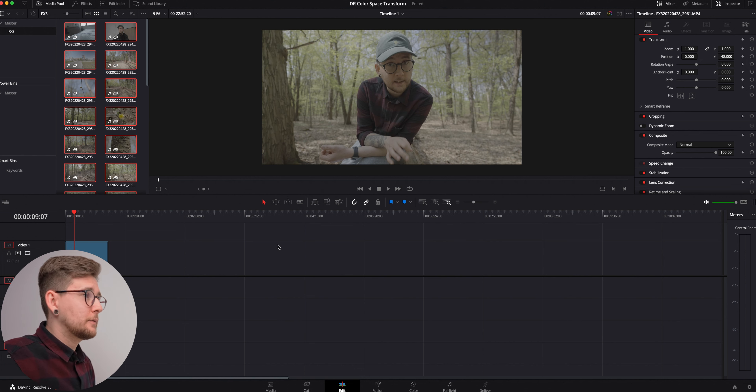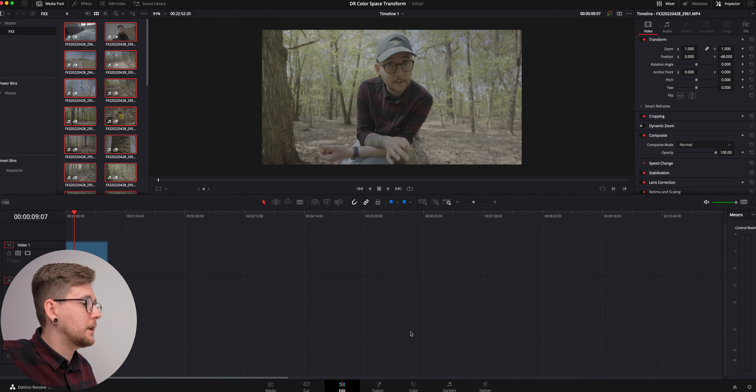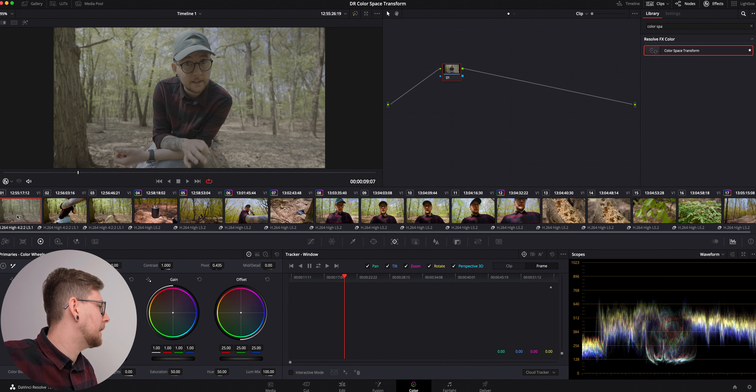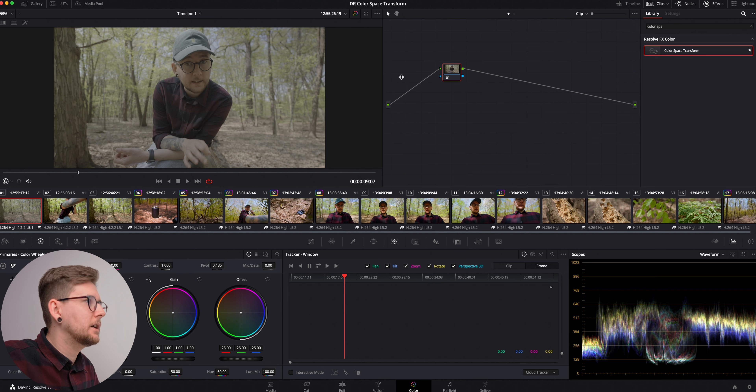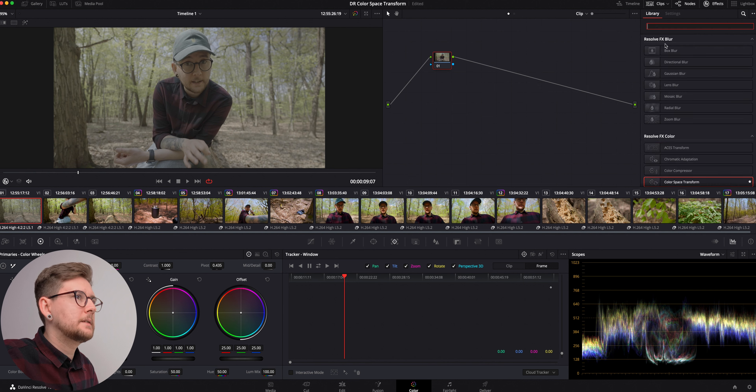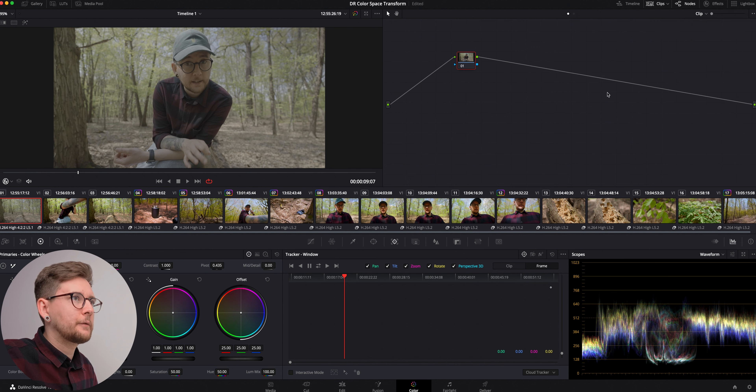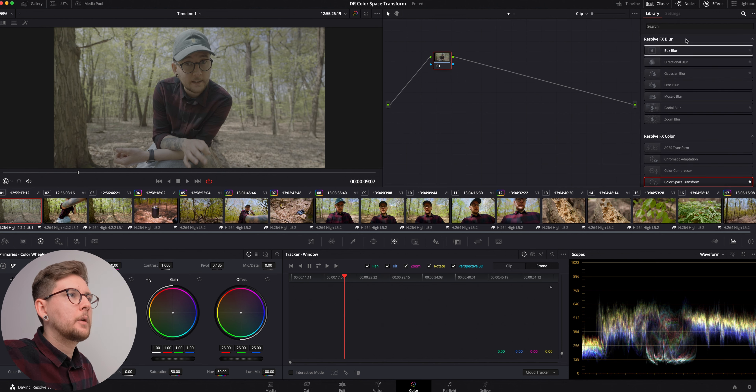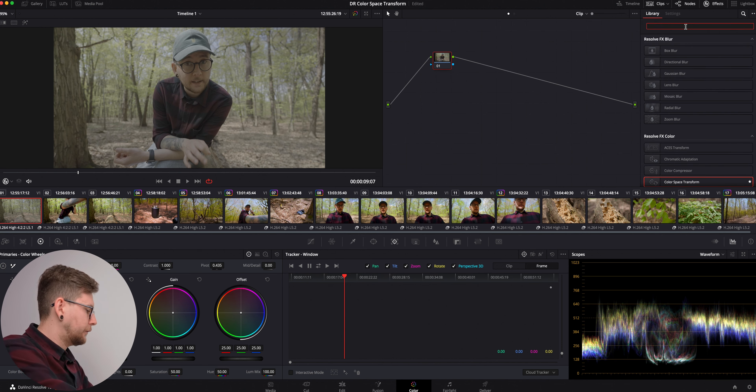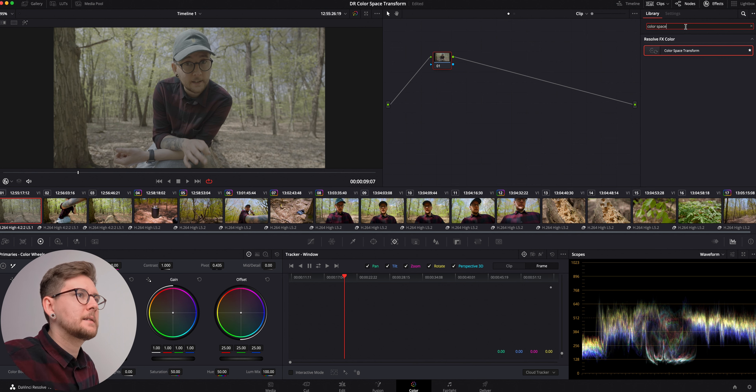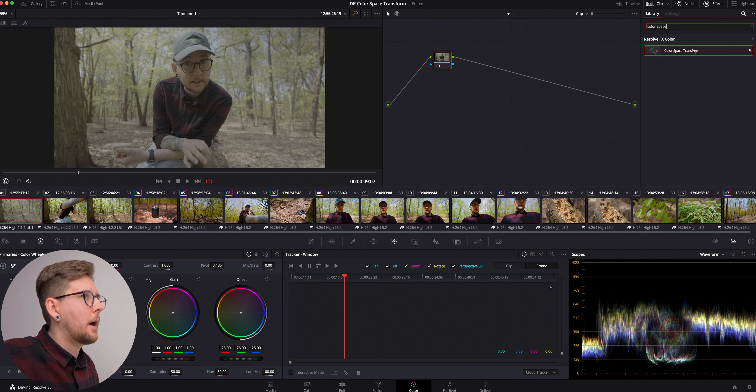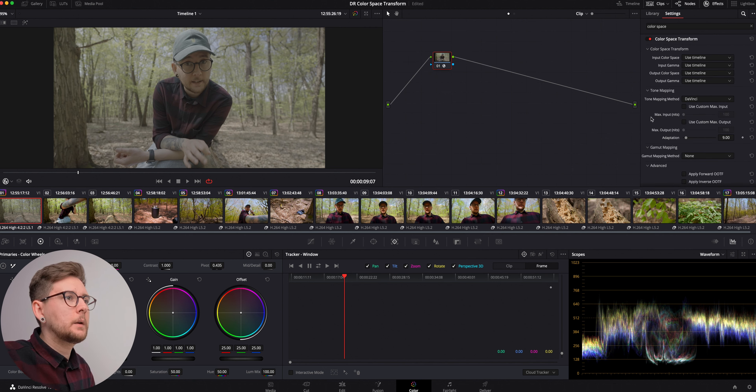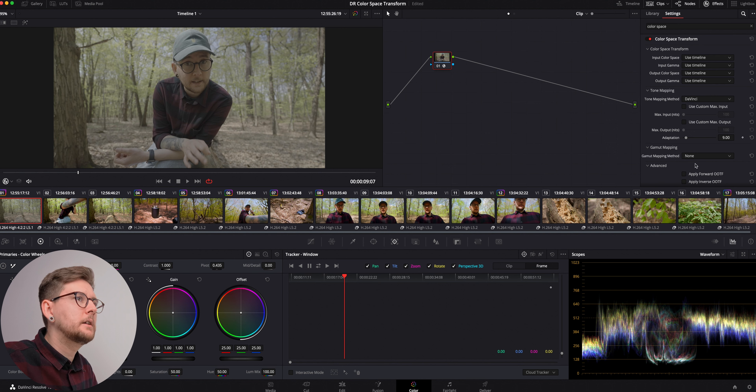So to convert it to Rec.709 we're going to go into the color tab and we have all the clips over here. I have the first note selected, and to see our color space transform we're going to click over here and we're going to search for color space transform. We found it and we're going to drag it over to our note.